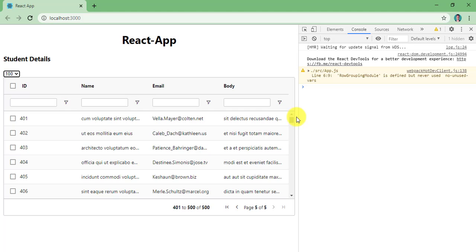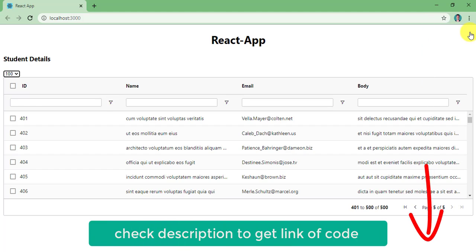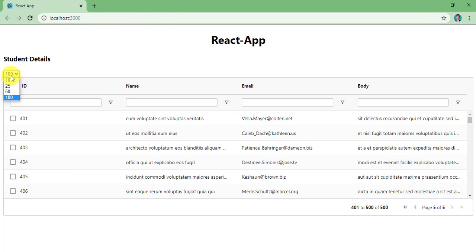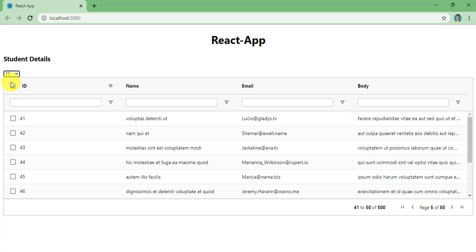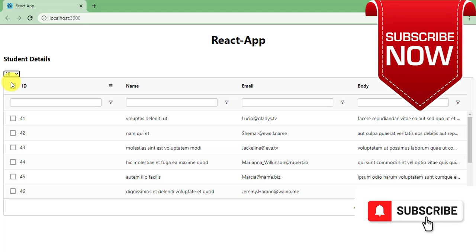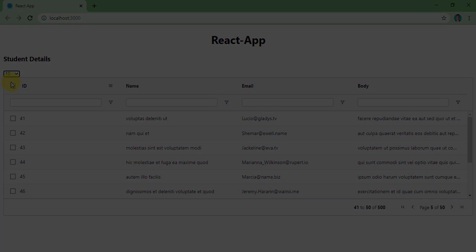So in this video we have seen how to apply pagination to an AG Grid table, how to go to a certain page while loading the table, how to give pagination auto page size, and how to add a dropdown input to dynamically set the page size. You can find the download link in the description. If you like this video, do like, share, and subscribe. Thanks for watching, see you in the next video. Bye bye.